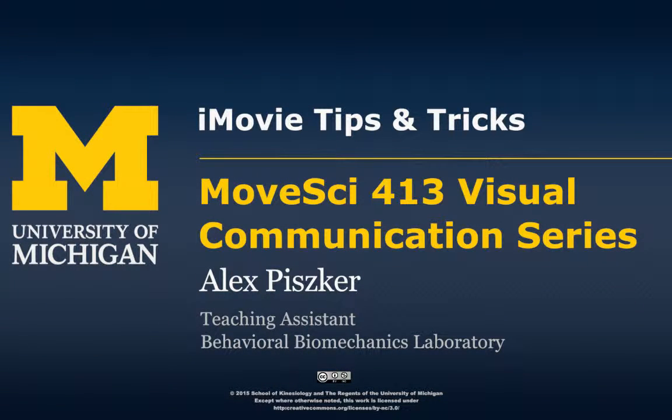Welcome back. This video will quickly cover some of the basic tools used to produce an iMovie presentation.